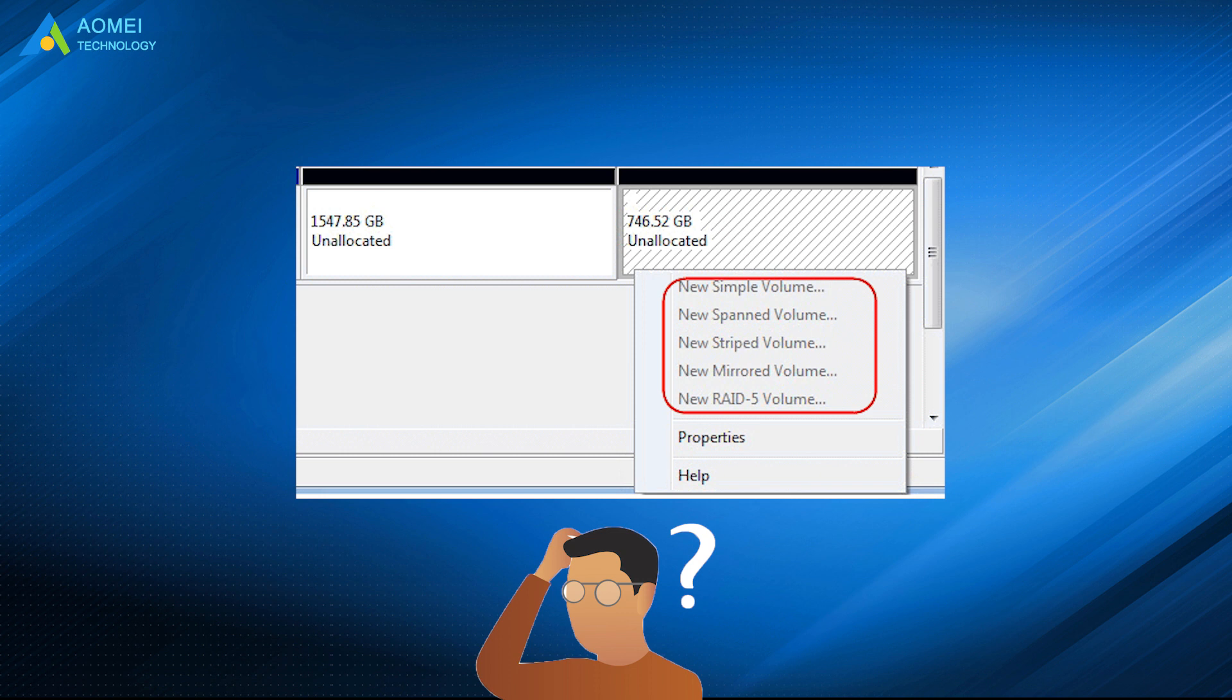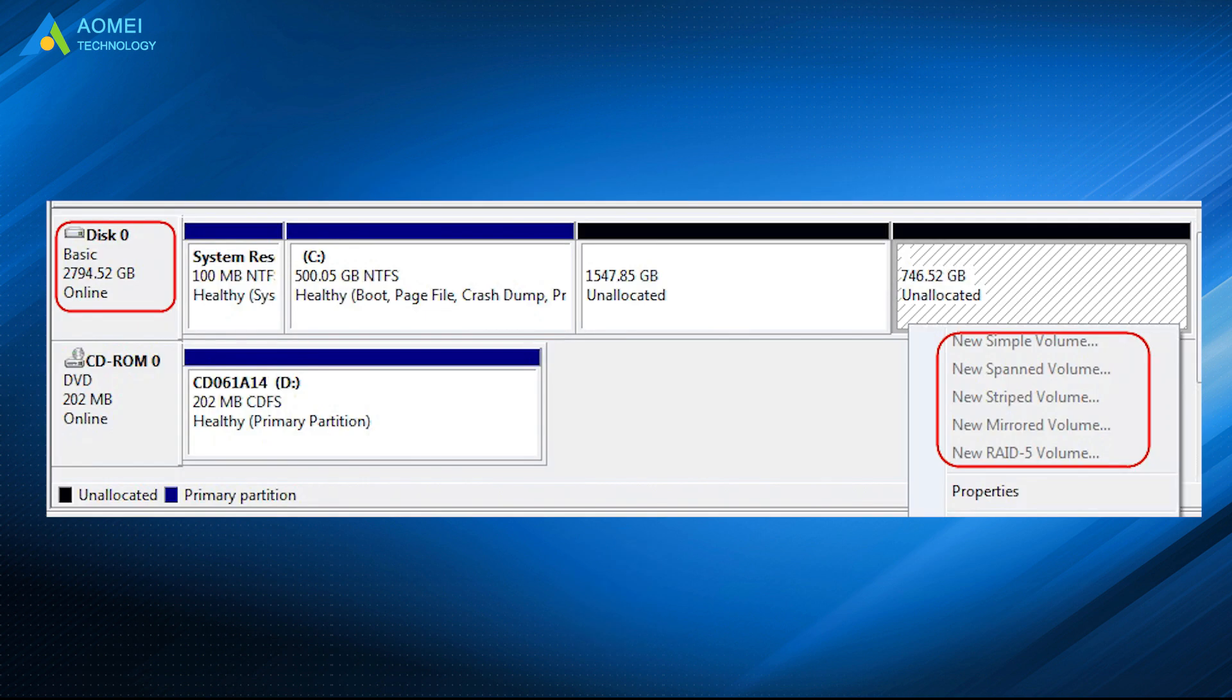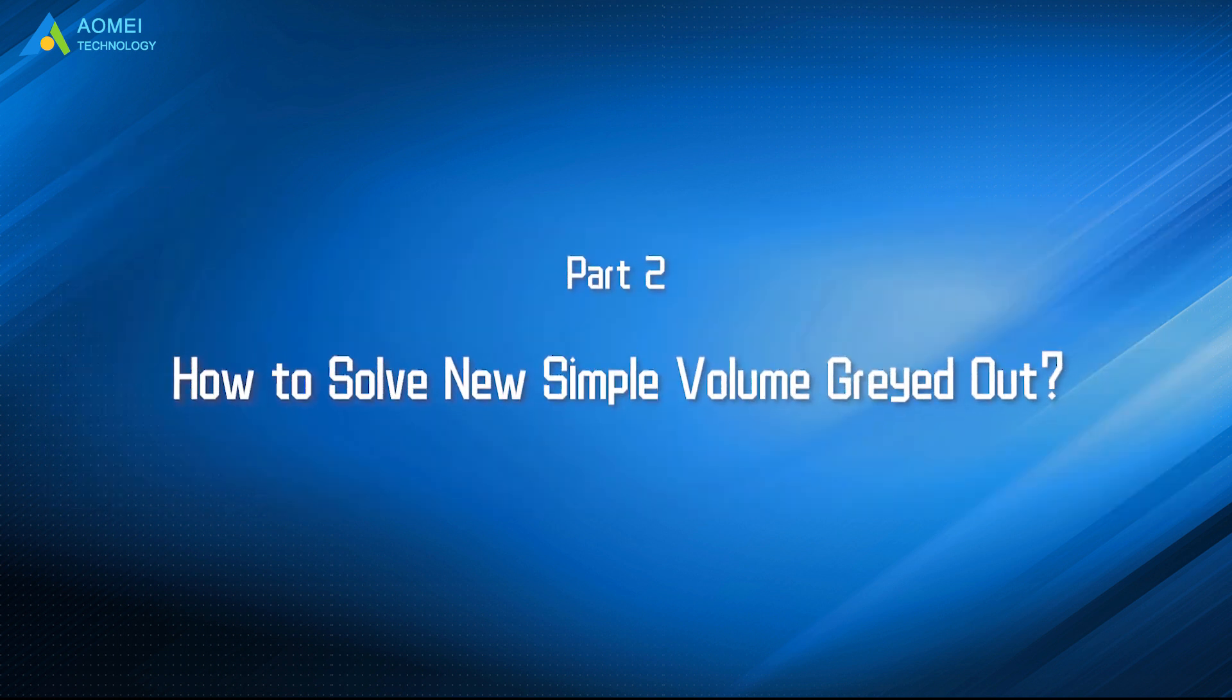Considering the situation we mentioned before, the problem is clear that the hard drive is MBR, that can only use up to 2TB. That's why the new simple volume grayed out beyond 2TB in Windows disk management. Just keep watching to see the solutions.